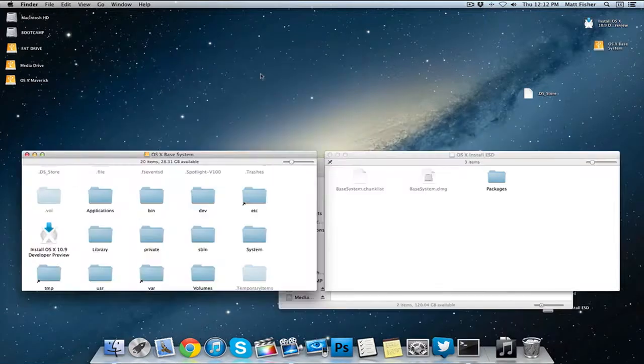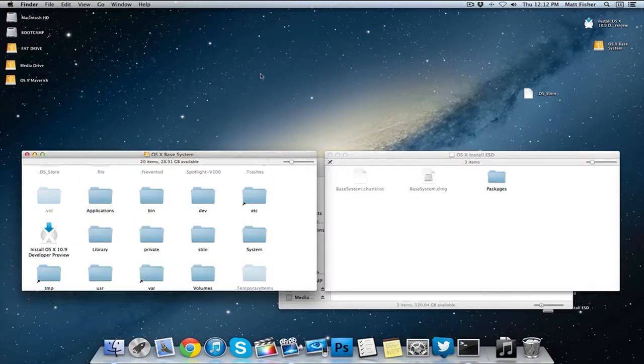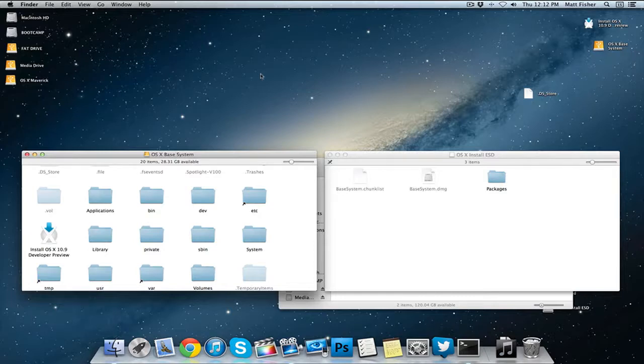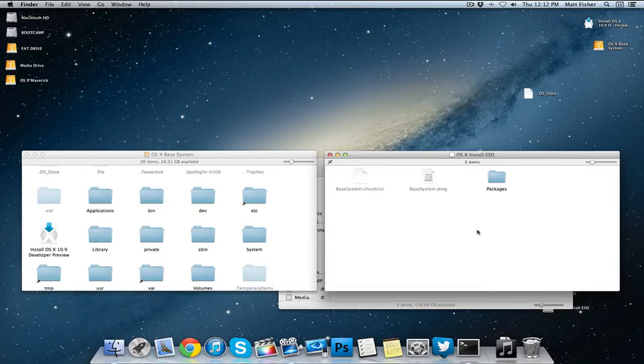Once that's finished restoring you can go ahead and exit Disk Utility, we don't need it anymore. The only two windows we're going to need are the OS X base system, which is the renamed version of your 8 gigabyte flash drive or partitioned external drive, and the mounted OS X install ESD.